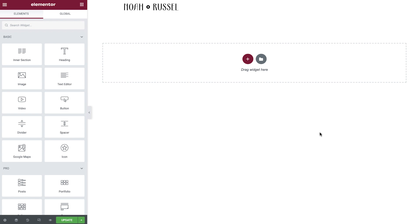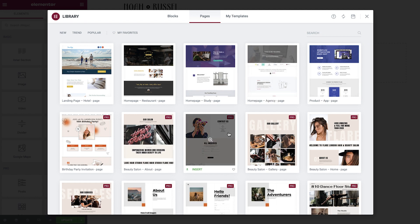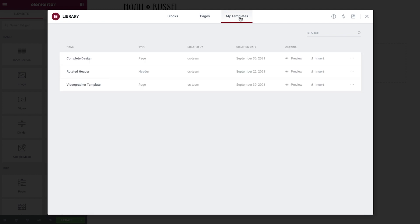We'll start by creating a new page in the Elementor editor and we'll add in our pre-made template first of all. You can create a template from scratch, or click here and add a template from the library. In our case, we'll use a custom template and insert it.